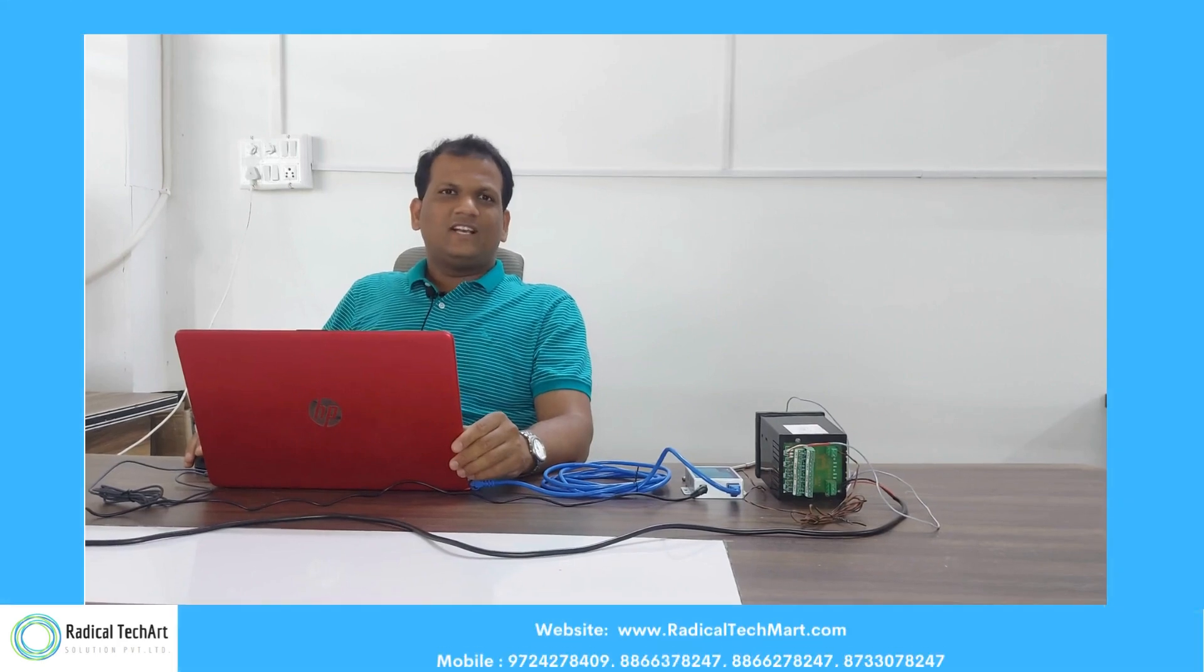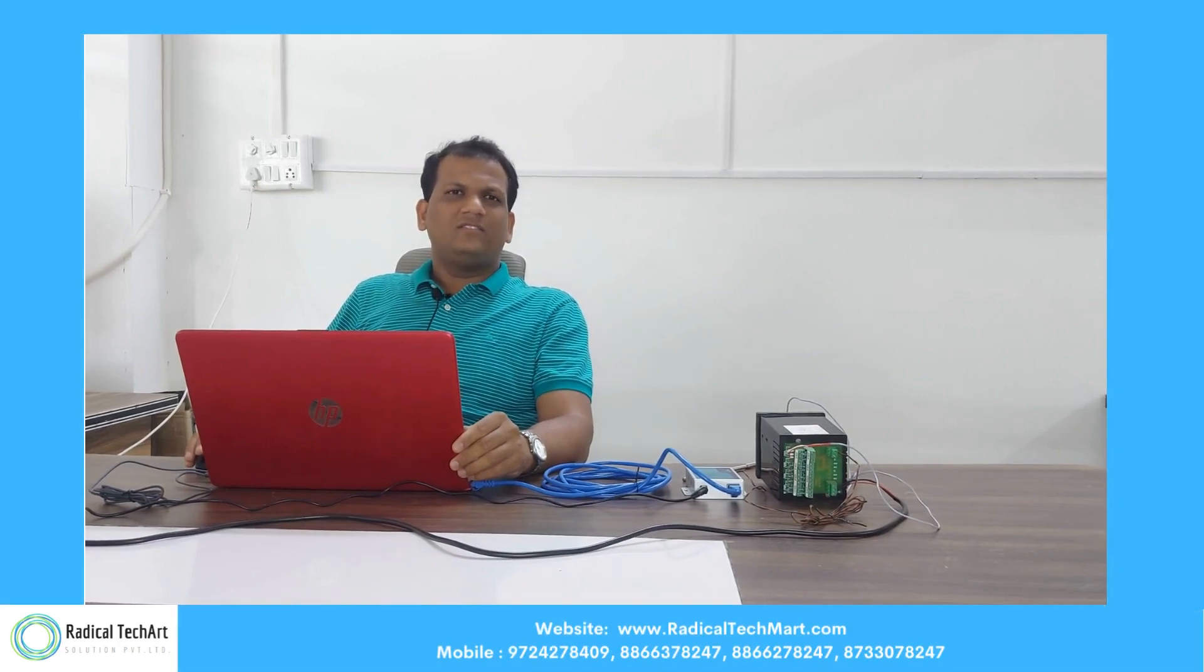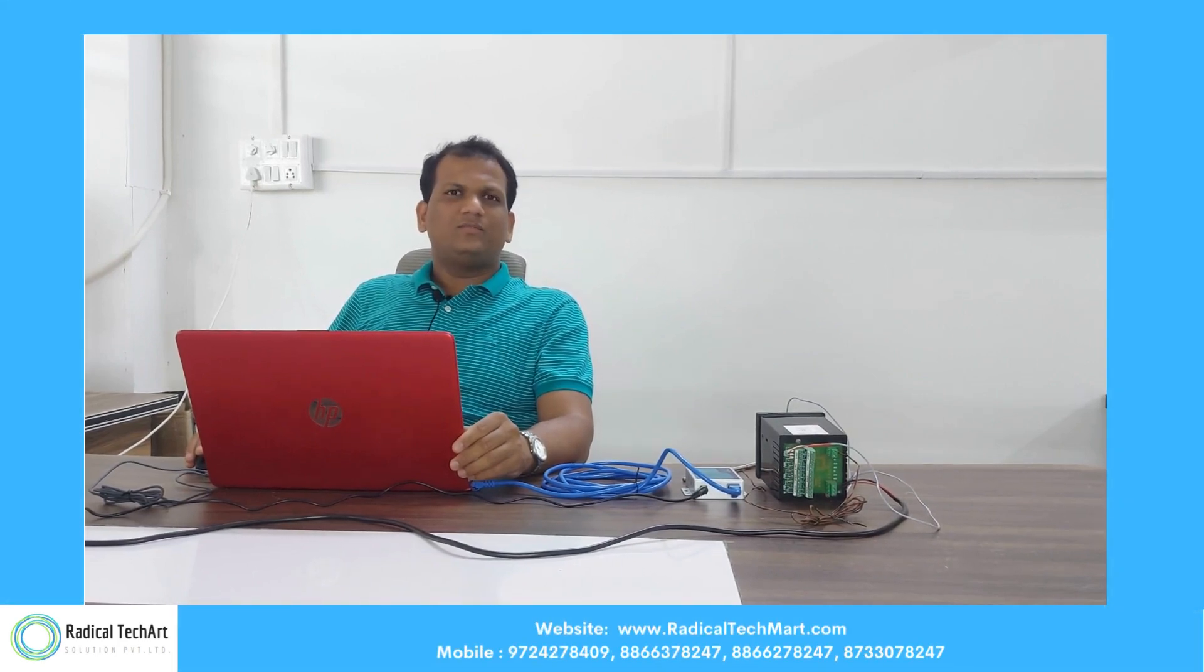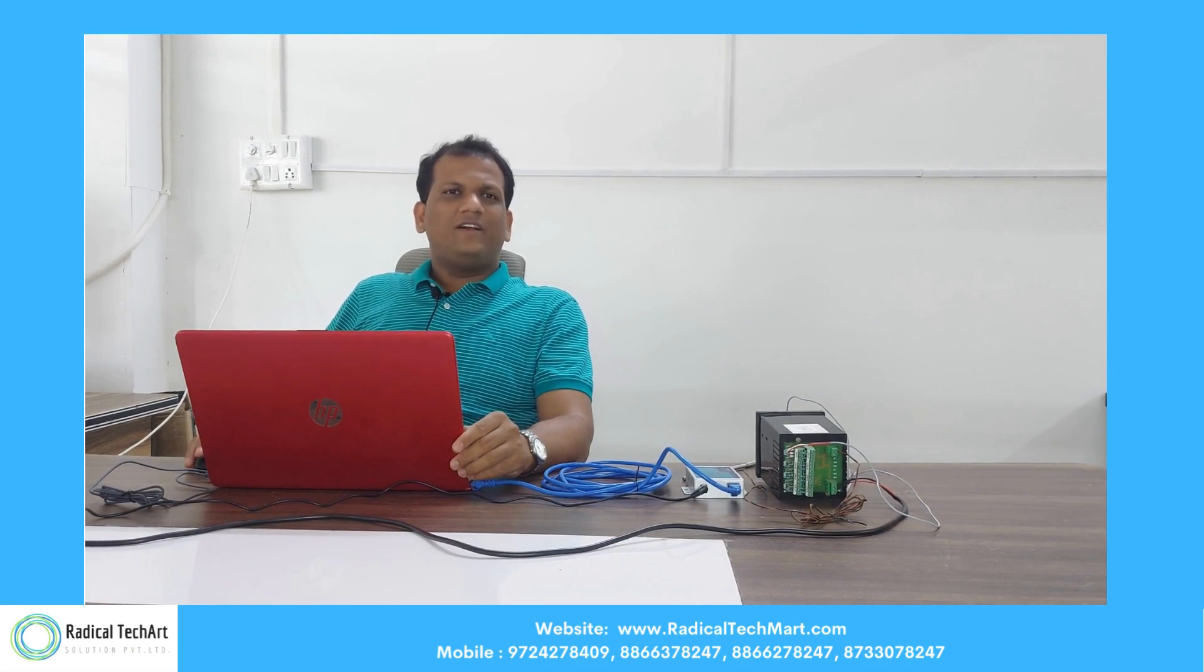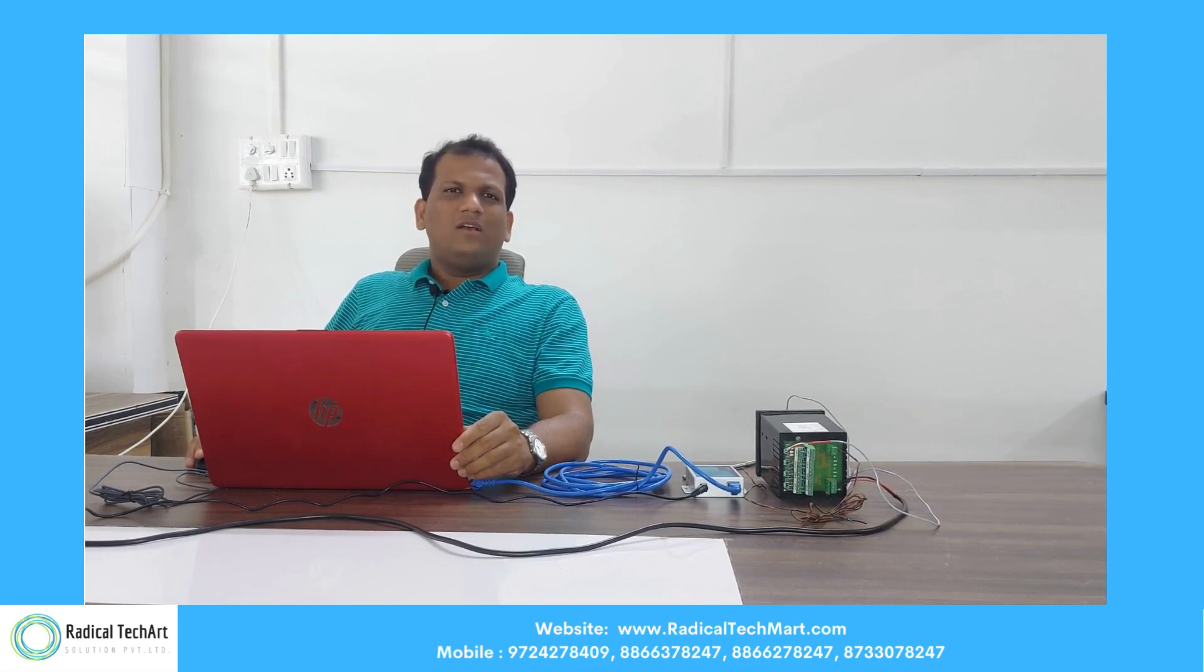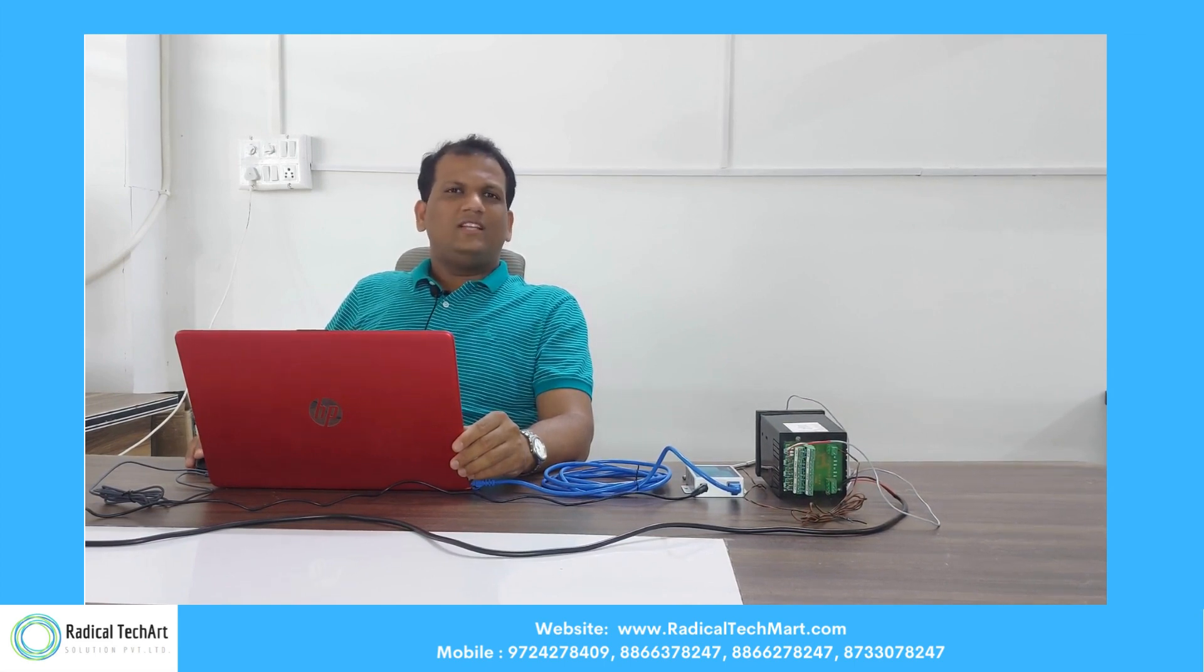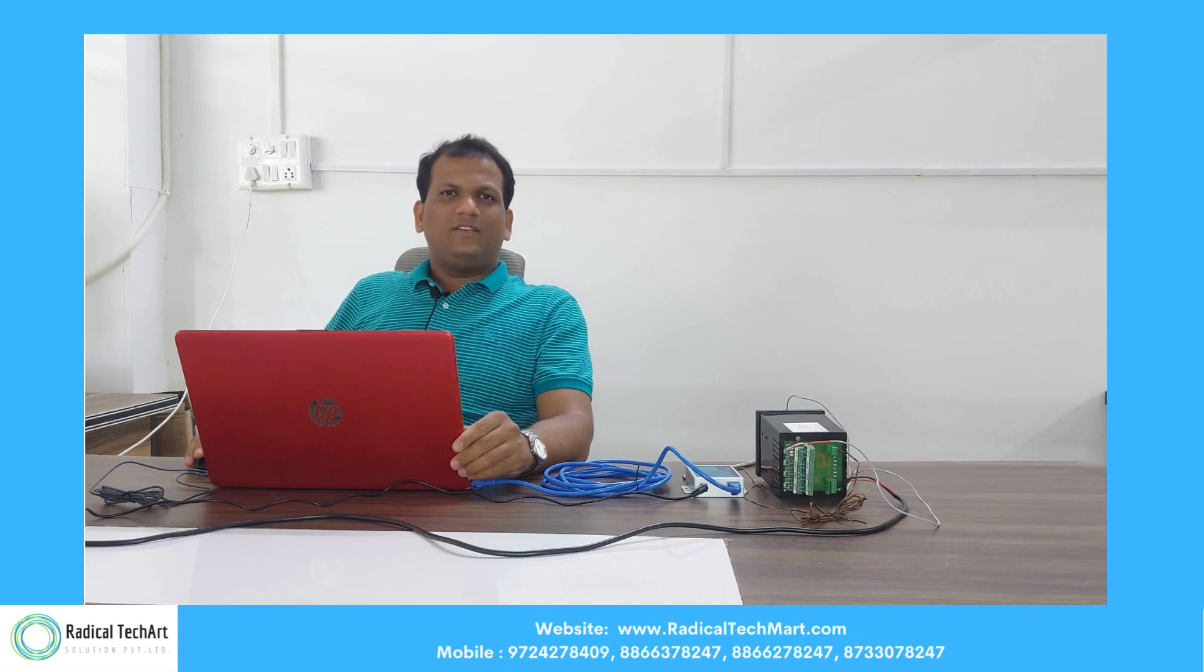Thanks guys for watching this video. If you have any query and concern, please keep us posted. We have radicaltechmart.com. If you want to buy these products, please visit this. Thanks. Thank you.